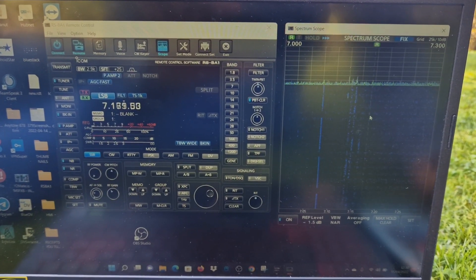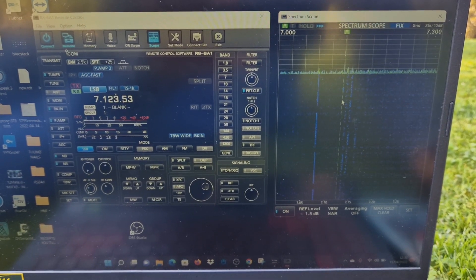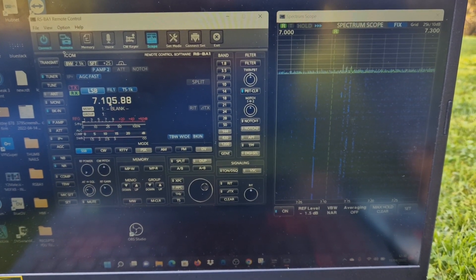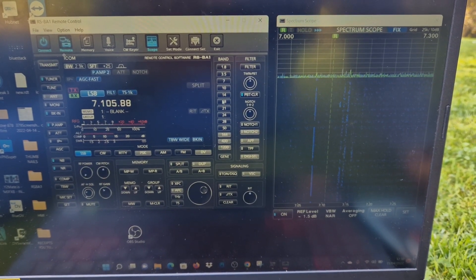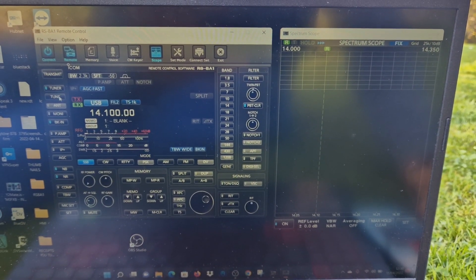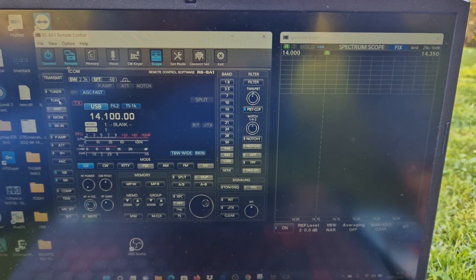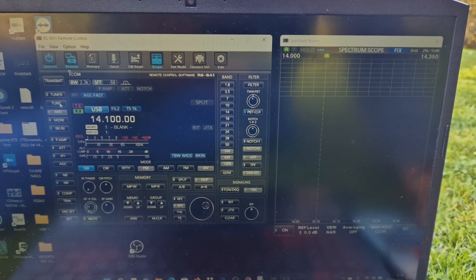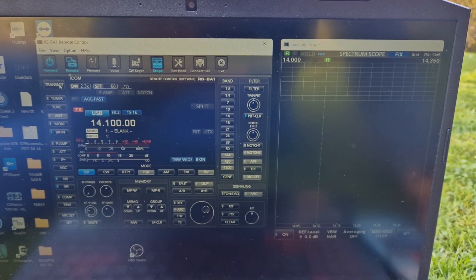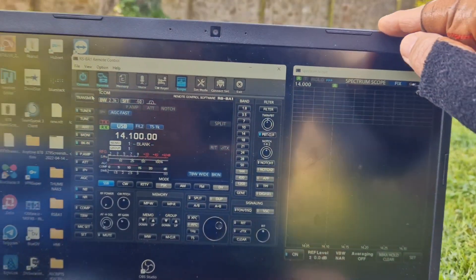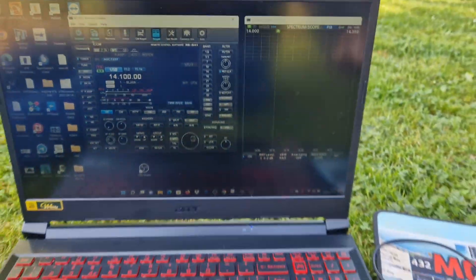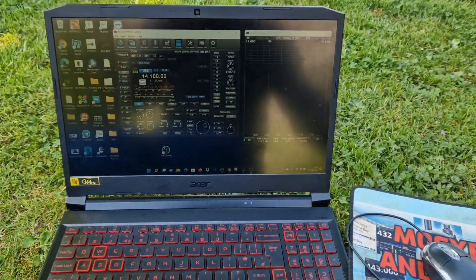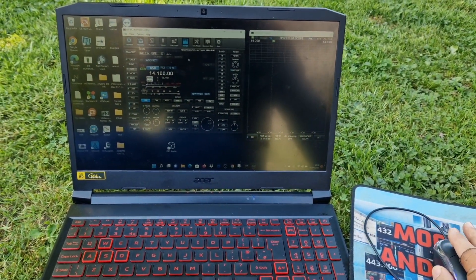We can click on the actual waterfall to change the frequency, the band, and we can also tune if we want. We can TX and obviously add a microphone or use the computer microphone.